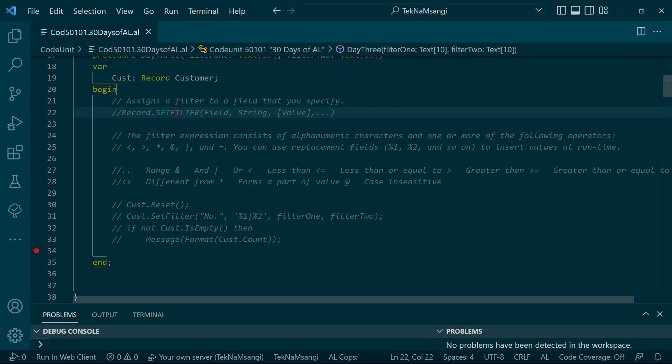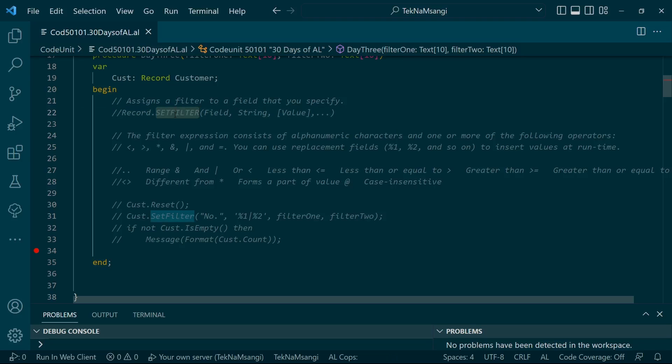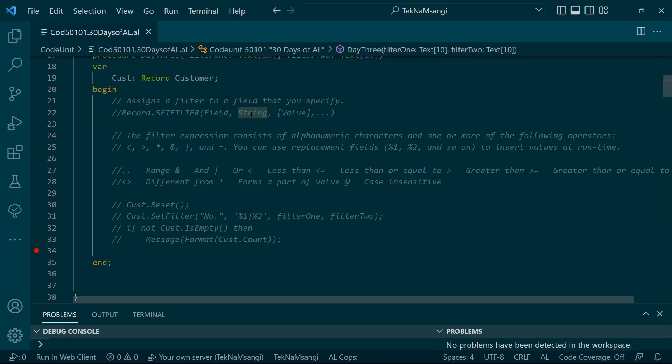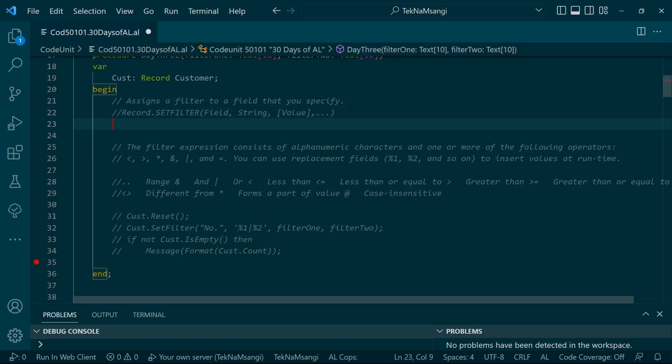You use the syntax record.setfilter, then you put in the field and then the string. The string picks the exact filter.